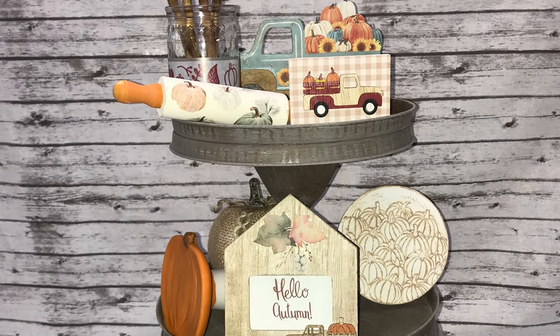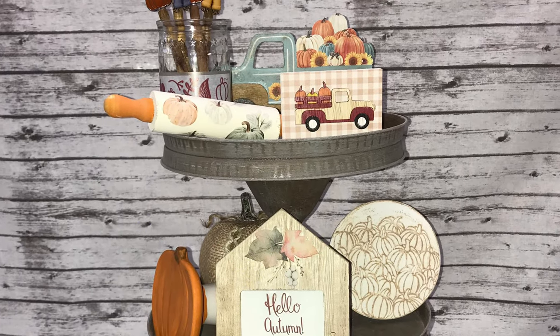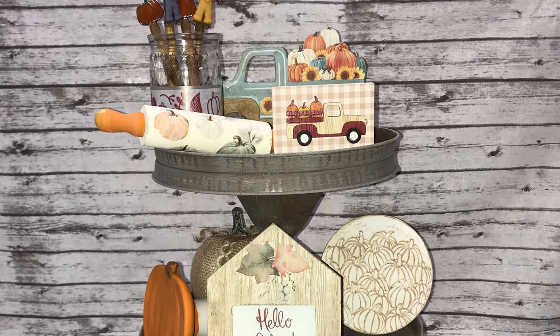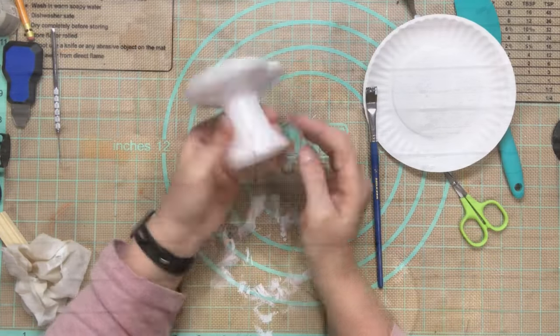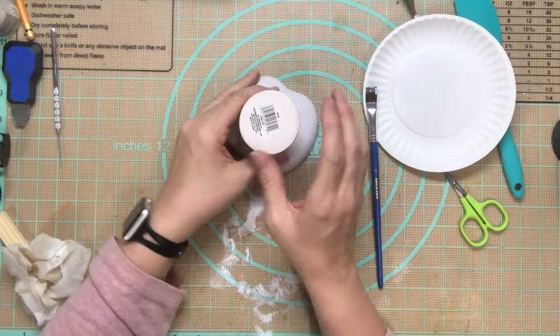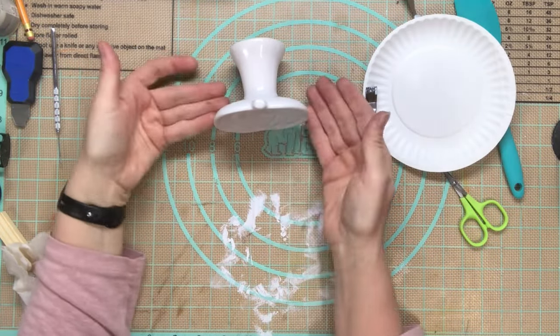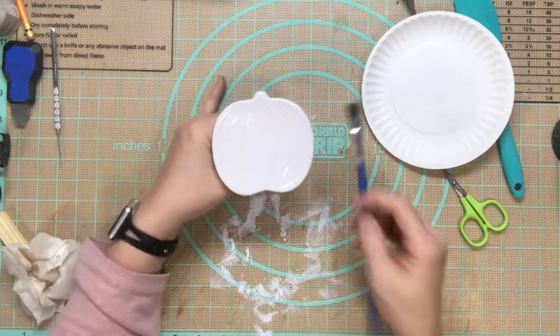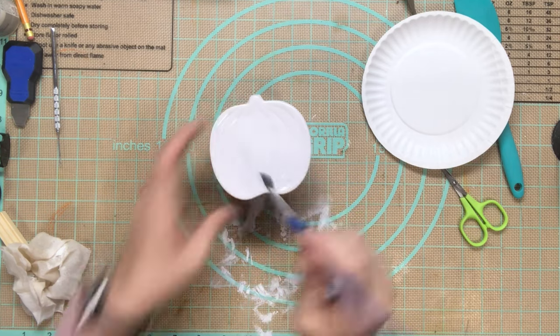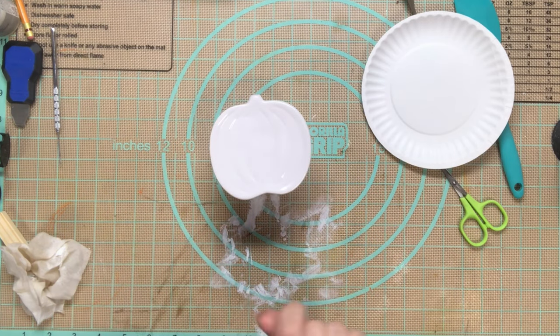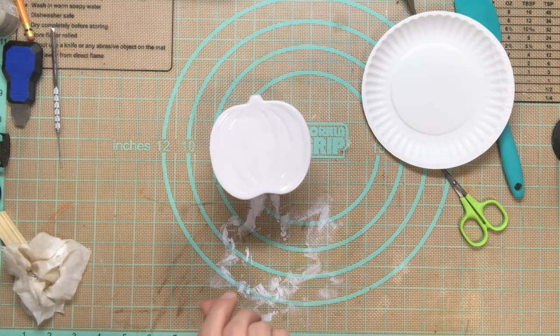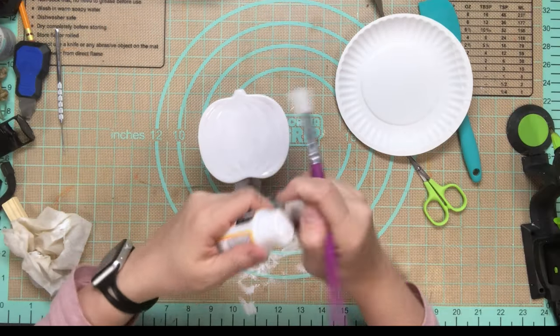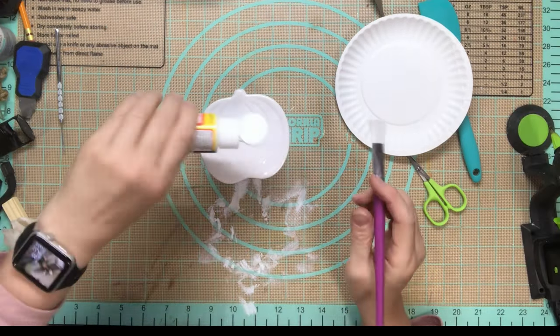Part two of my tiered tray DIYs. Let's do this. For the first one I got one of those little risers from Hobby Lobby and I thought, why would you want to put something on this? So I'm going to use the cute little pumpkin in a different way.